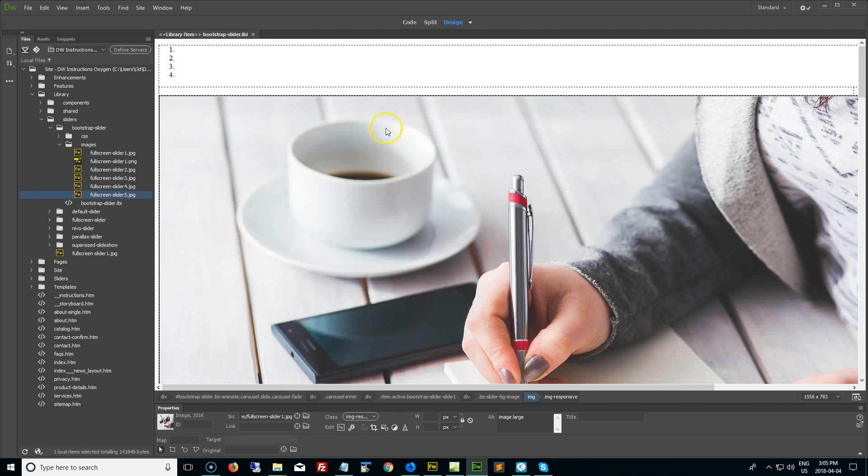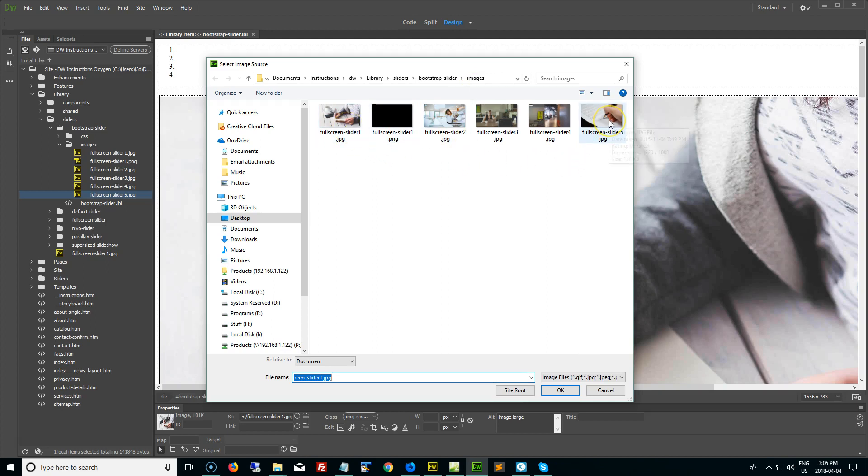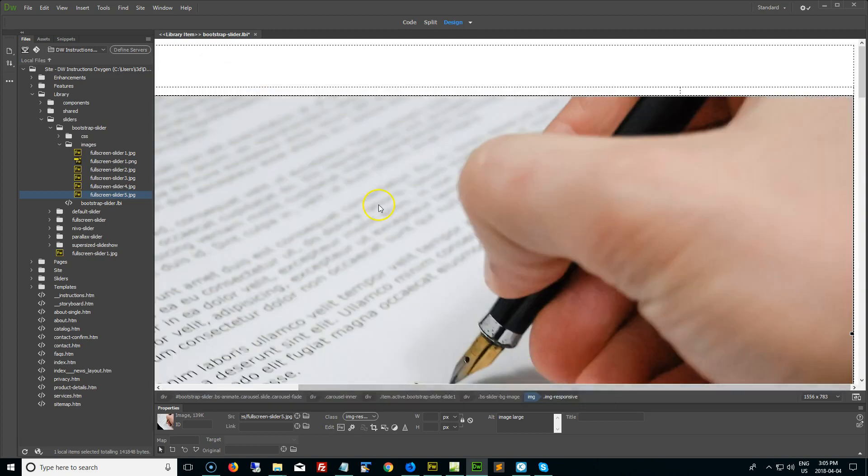Now with that said, let's go and replace an image. I'll just demonstrate how to do it. You just double click on the existing image. You go to the folder where the image is, where you've stored your images. In this case, I'm going to be replacing full screen slider one with my new full screen slider five. So I'm just going to select that image, click OK, and there it is. It's changed in the page.